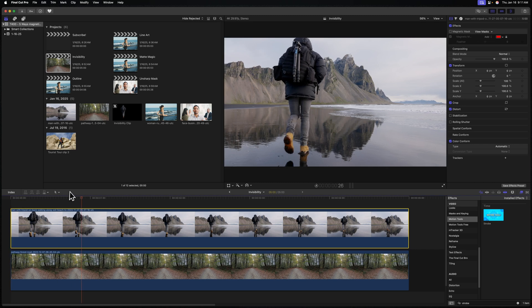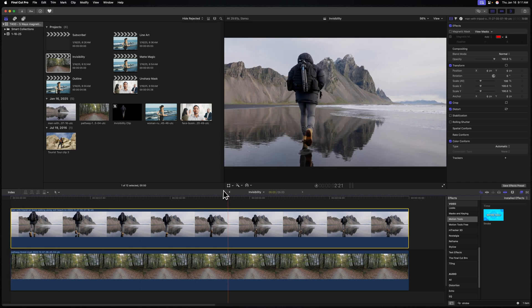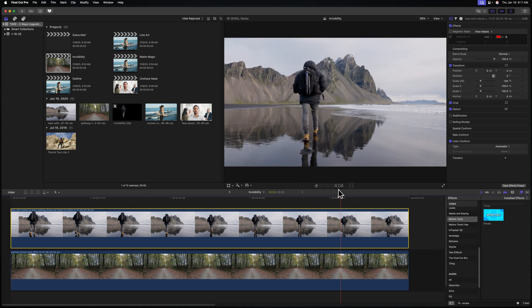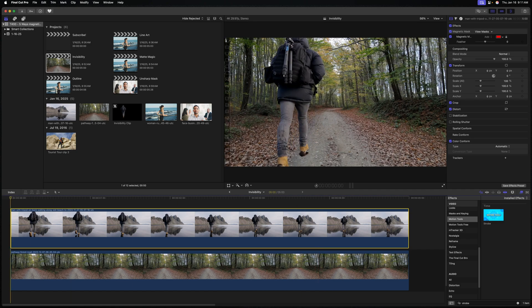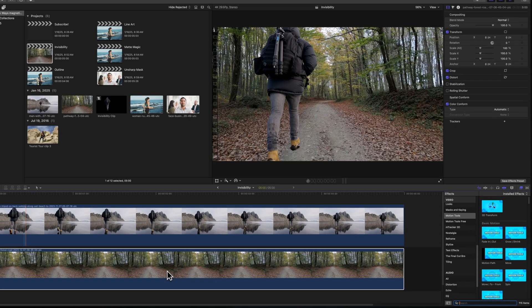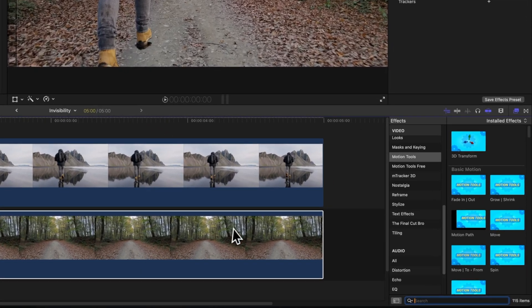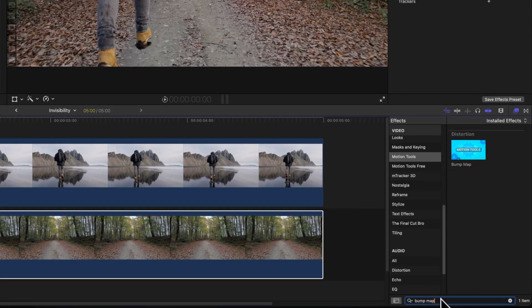In this first example, I've gone ahead and used the Magnetic Mask to cut out a guy walking on a beach. I actually want him to be walking in the forest, but on top of that I want him to have this kind of invisibility effect. With all my layers in place, let's go to the right side under Motion Tools and look up the bump map effect.